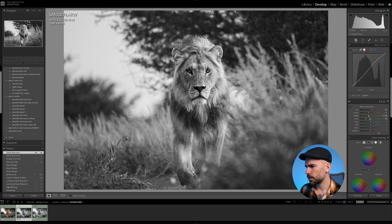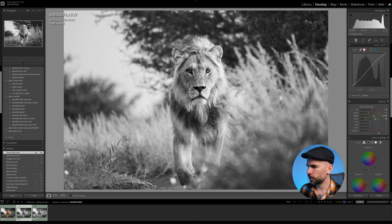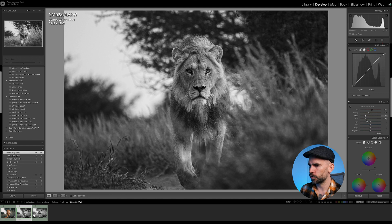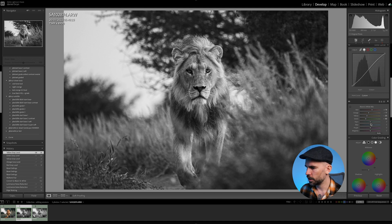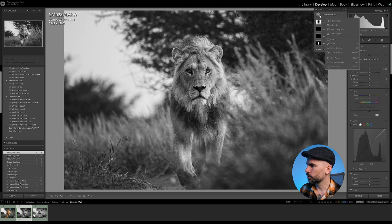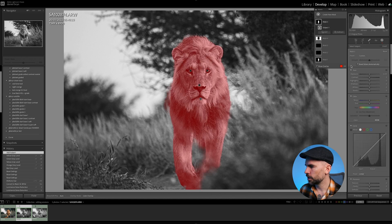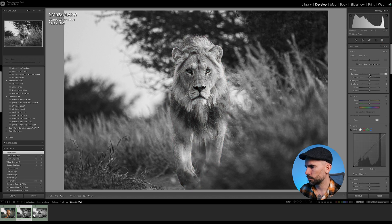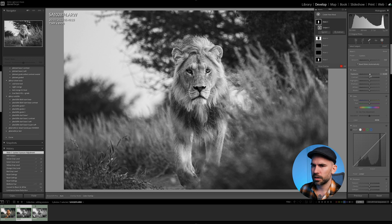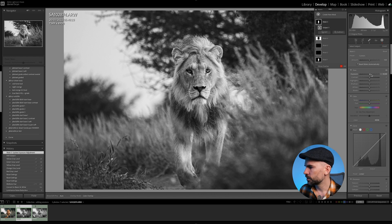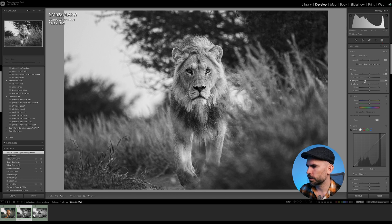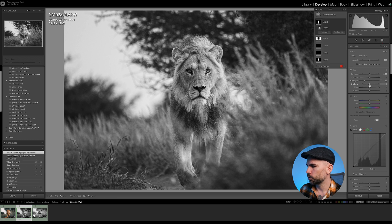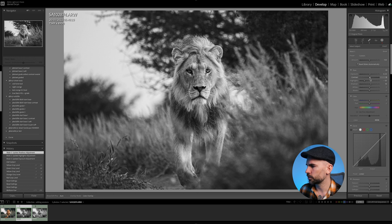If we push the yellow to the bright side, the lion just disappears into the image and we don't want that. I think this is a good starting point. Then we do the Select Subject mask and bring him up a little bit — this might be a little too much. If we bring down the highlights, shadows a little bit up, and add some contrast, I think it will be better.